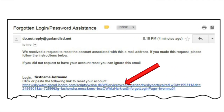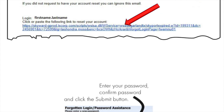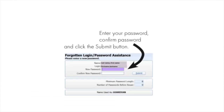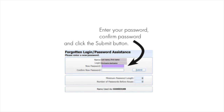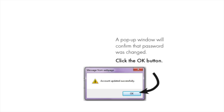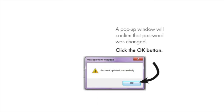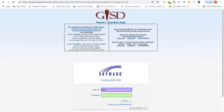Clicking on the embedded link will open a window that will allow you to reset your password. Enter your new password and click Submit. This will open a new pop-up window that will confirm that you have changed your password. Click the OK button. You should now be able to use your new password to log into Skyward Family Access.